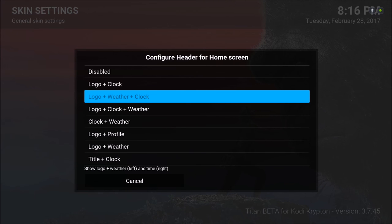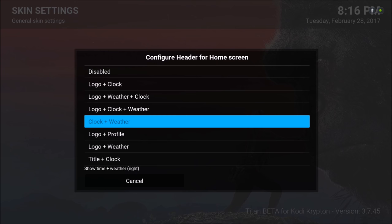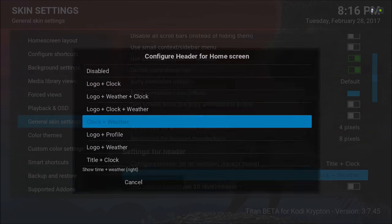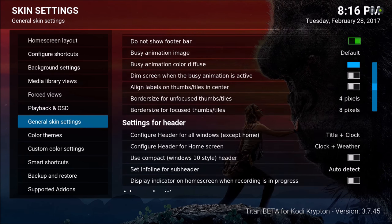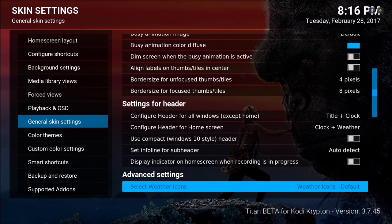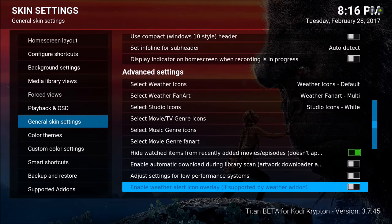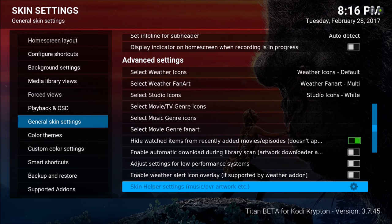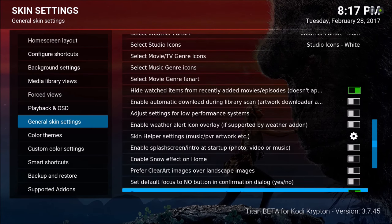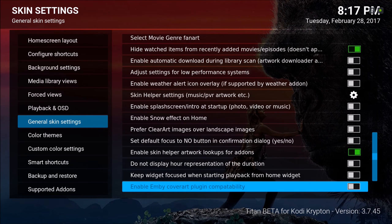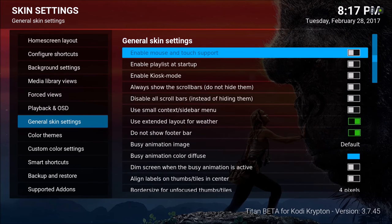For the header it says 'Configure header for all windows except home' or 'Configure header for home screen' — so we're going to change that for the home screen. We're going to get rid of the logo — all I want is the clock and weather. I'm just scrolling down to see if there's anything else you probably would want to change.